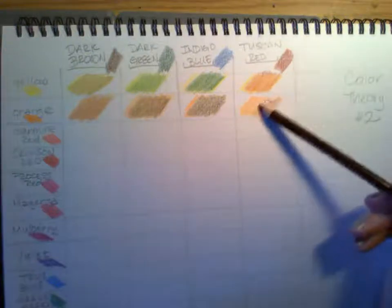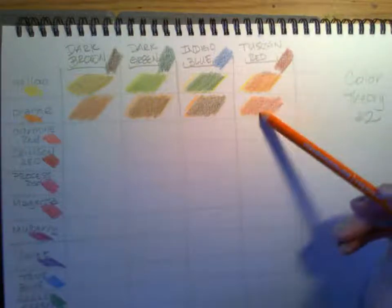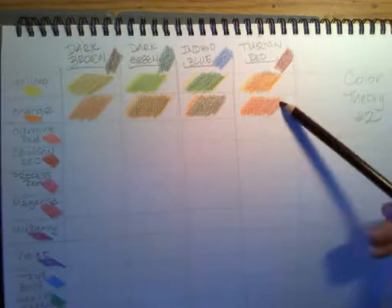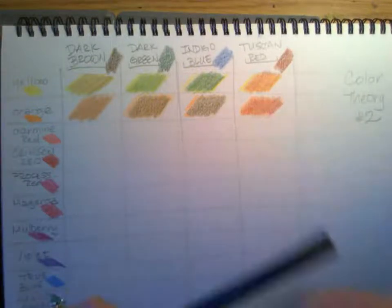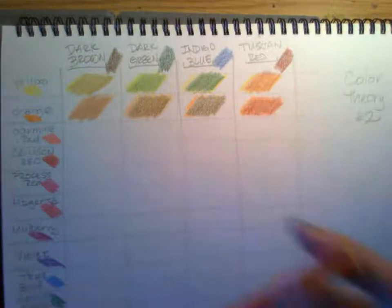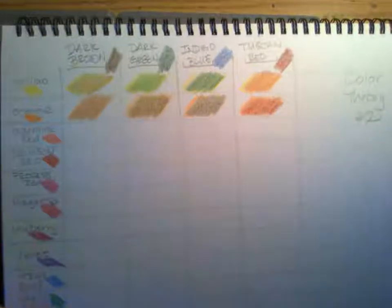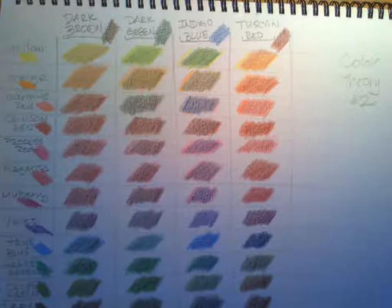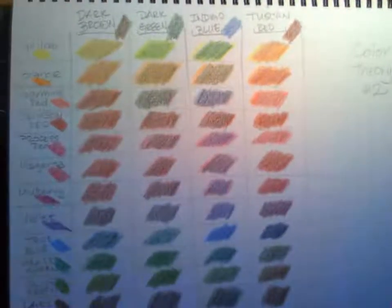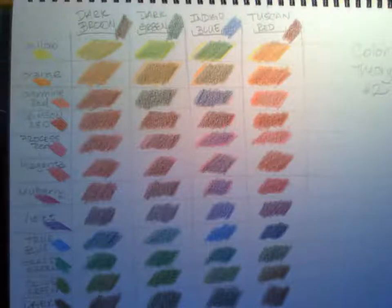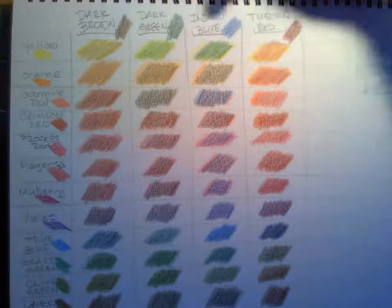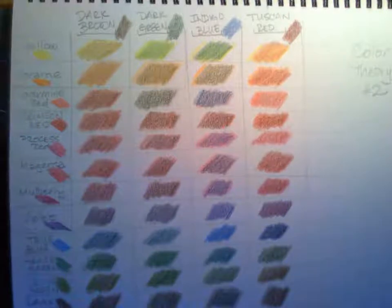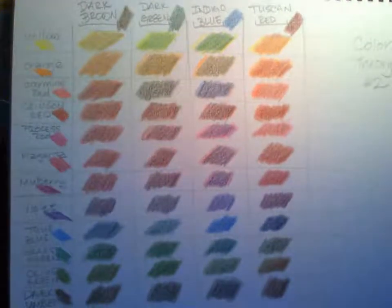So you're going to do these for all 12 colors. I'm going to go ahead and do all of it so that I'll show you a completed one here. Okay, so here's my finished color theory color number two, where I use my dark brown, my dark green, my indigo blue, my Tuscan red, and I mix them all with my 12 colors over here.